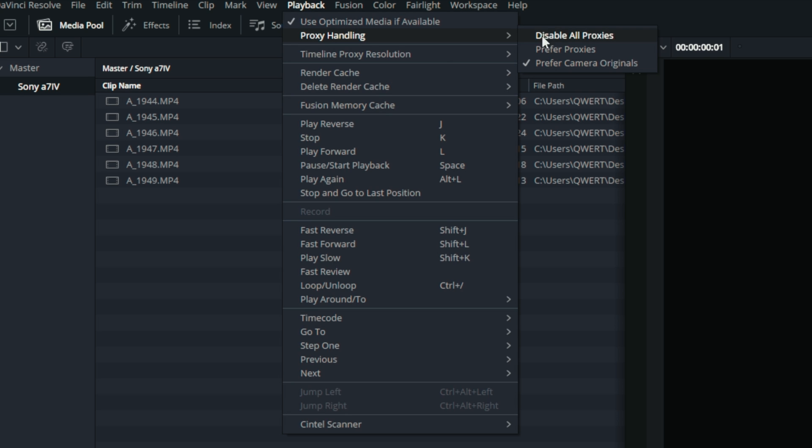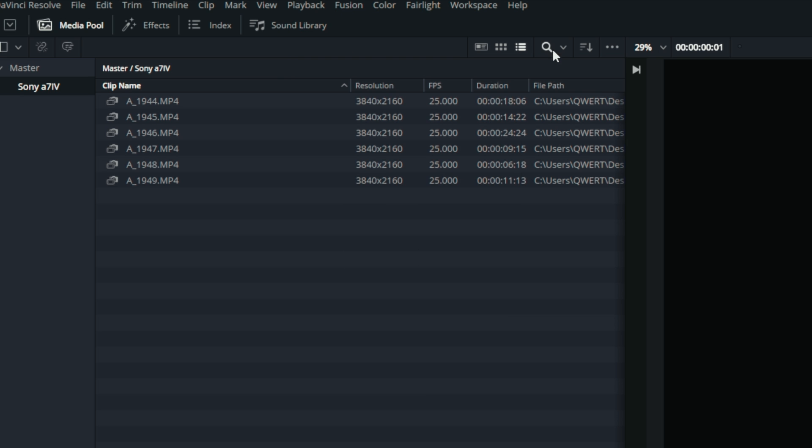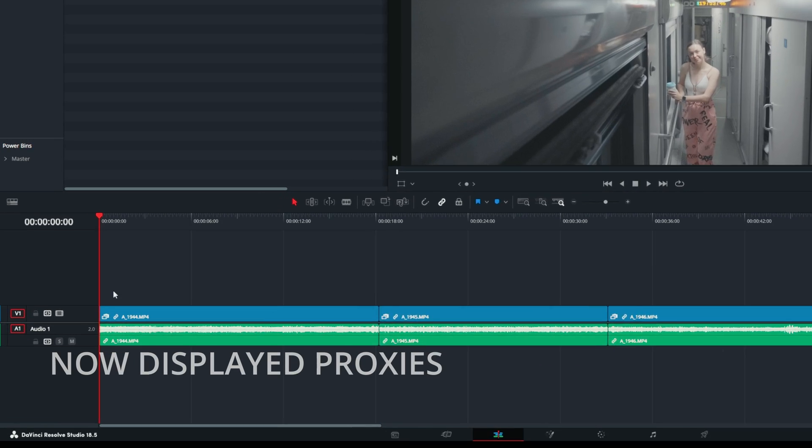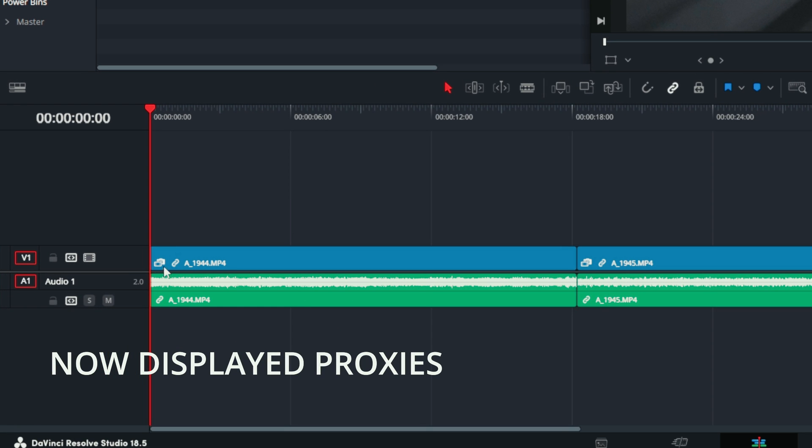Let's switch back to proxies and load the video onto the timeline. As you can see in the lower left corner of the timeline, the same icon as in the media pool panel is displayed.